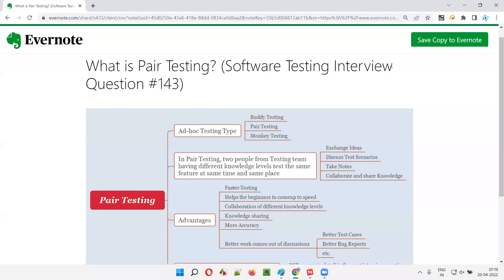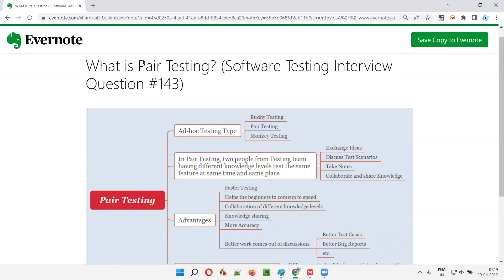Hello all, welcome to this session. In this session, I'm going to answer software testing interview question 143: What is pair testing?